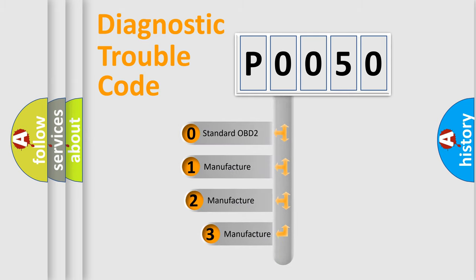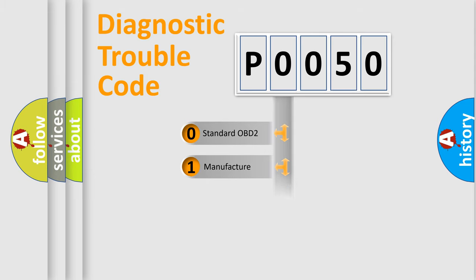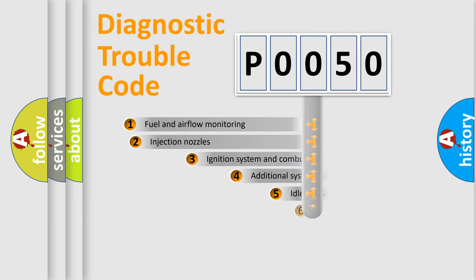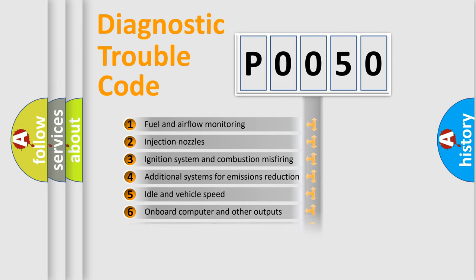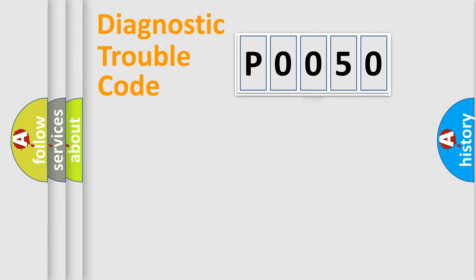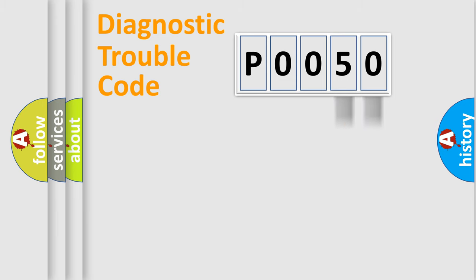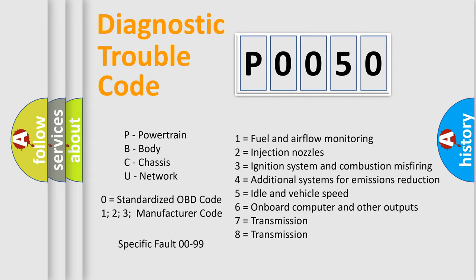If the second character is expressed as zero, it is a standardized error. In the case of numbers 1, 2, 3, it is a manufacturer-specific error. The third character specifies a subset of errors. The distribution shown is valid only for the standardized DTC code. Only the last two characters define the specific fault of the group. Let's not forget that such a division is valid only if the second character code is expressed by the number zero.